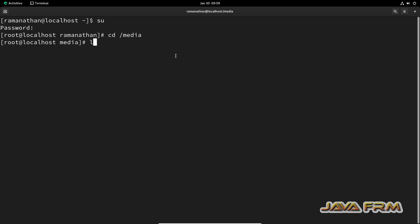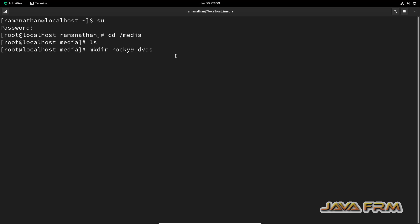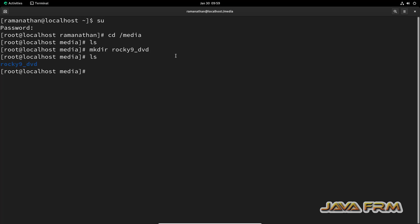Under slash media, I am creating one new directory called Rocky9_DVD. Through this directory only, we are going to mount the DVD file system.